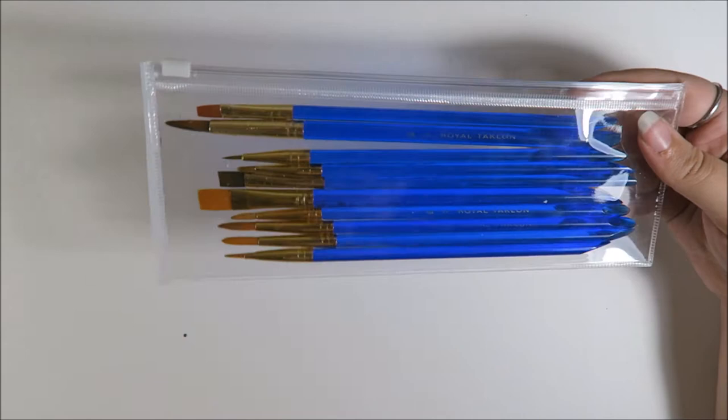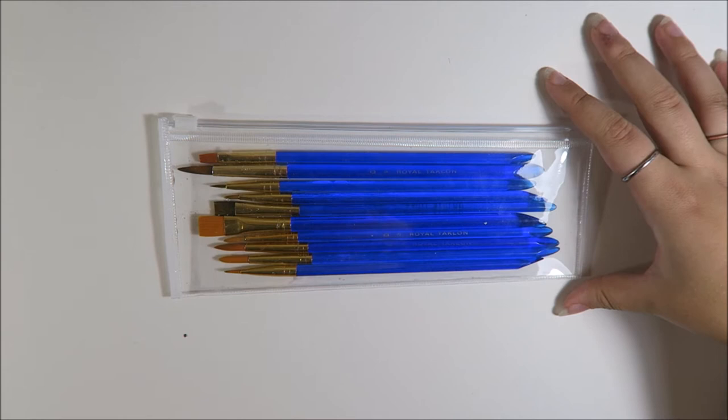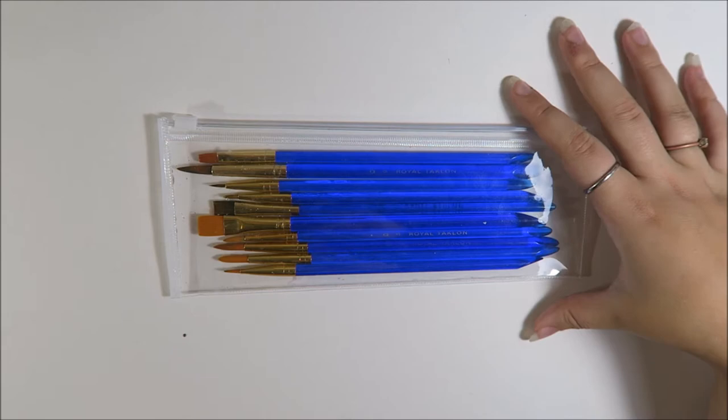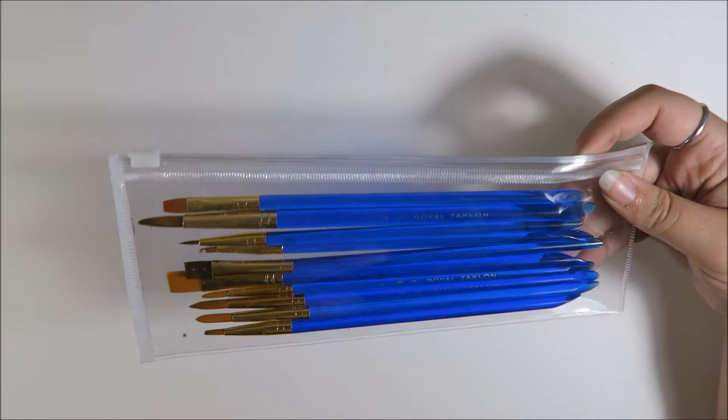So if you're just starting out, invest in good paper, invest in slightly better paint. But paint brushes to me, they just don't make as big of a difference. I know other people will disagree with that, but that's just honestly how I feel about it.